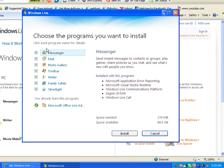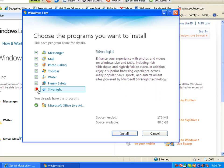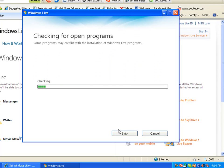I want Messenger, Mail, Photo Gallery, Toolbar, Writer, and Family Safety. I already have Silverlight, so I'm going to uncheck that. Then I hit Install, and it's going to do all its installing things.